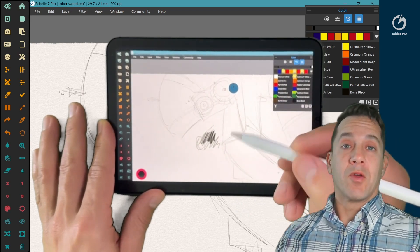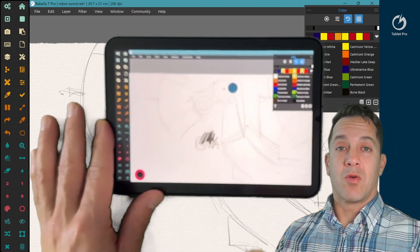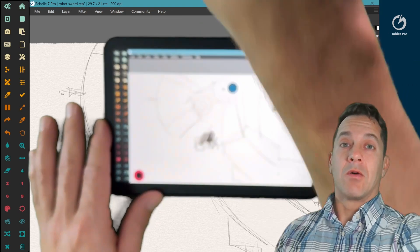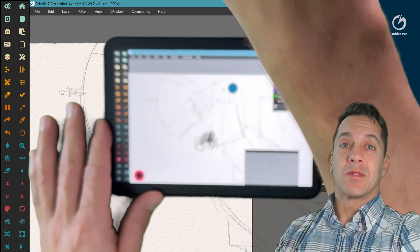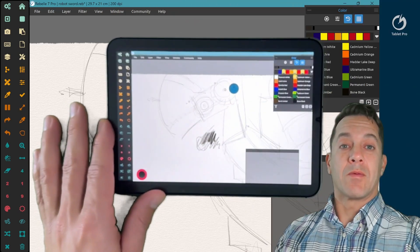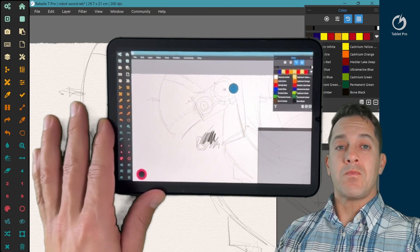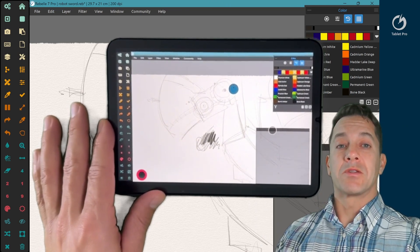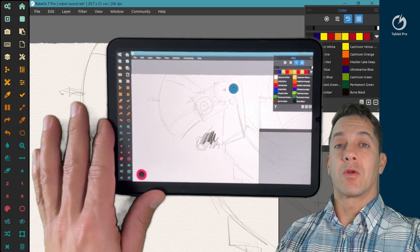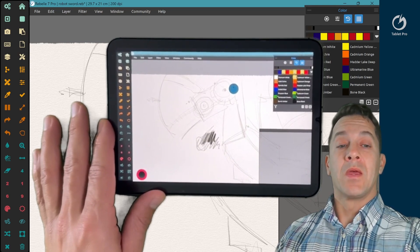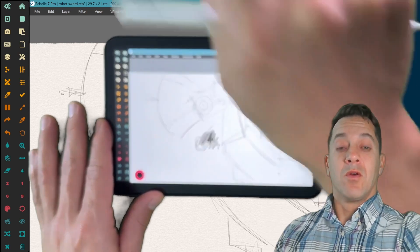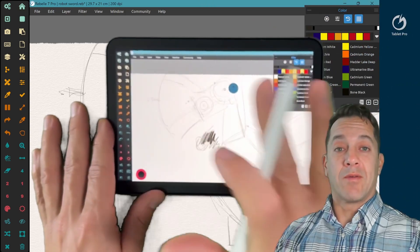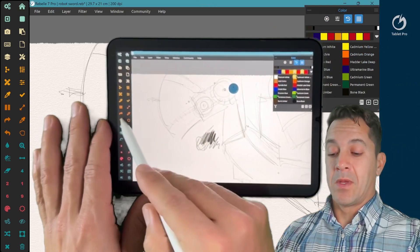Now, I have a ROG Flow Z13, which has horrible palm rejection issues. Now, if I use this little button here with Tablet Pro, I can pull this up and create a little palm rejection spot, which is typically this bottom right corner where my palm rests. However, with using the iPad, I don't have those issues. It's actually quite nice.